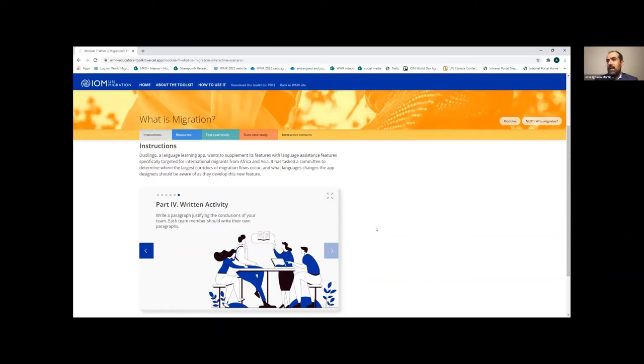Thank you very much Nacho. We really enjoyed working with you and your team. We had realized the PDF core content, but seeing it come to life and seeing how creative you and your team have been in making it an accessible tool both for teachers and students has been a real pleasure.